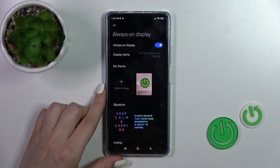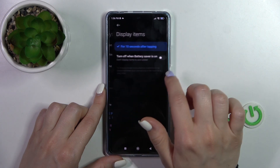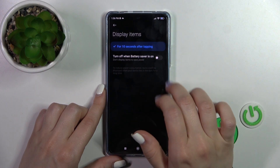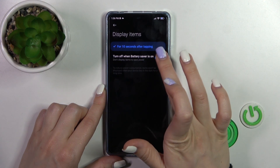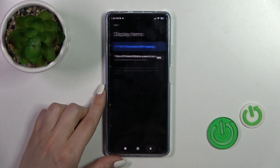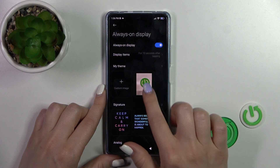Here you can turn this option on and off. In the On Display Item section, you can also turn it off when Battery Saver mode is on.